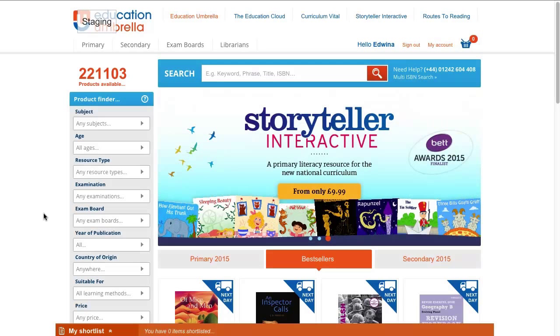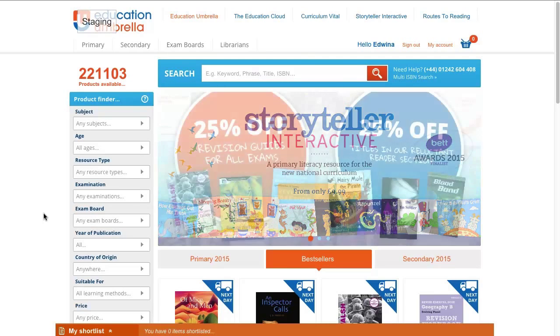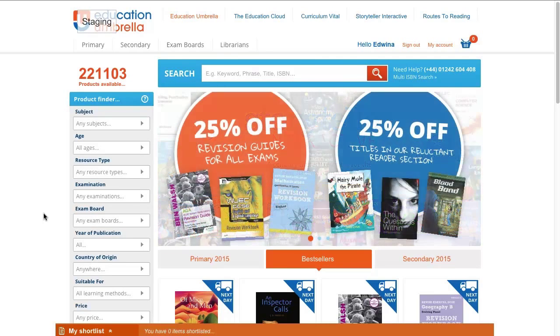Today's video is the first in a series to show you the power and simplicity of Techbook by Education Umbrella. In this video I'm going to show you how quick and easy it is to buy a Techbook.